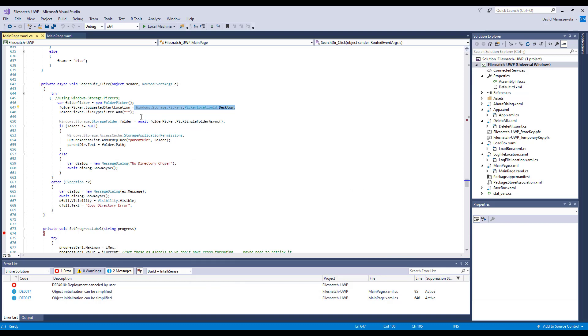Now you get the picker set up, but the problem is you have to be able to associate what you picked with an actual folder. Here you'll use the Windows.Storage library. In this case, I spelled it all out with dots with the StorageFolder. If you put that up there in the library, you won't have to put that first part in before the two periods.